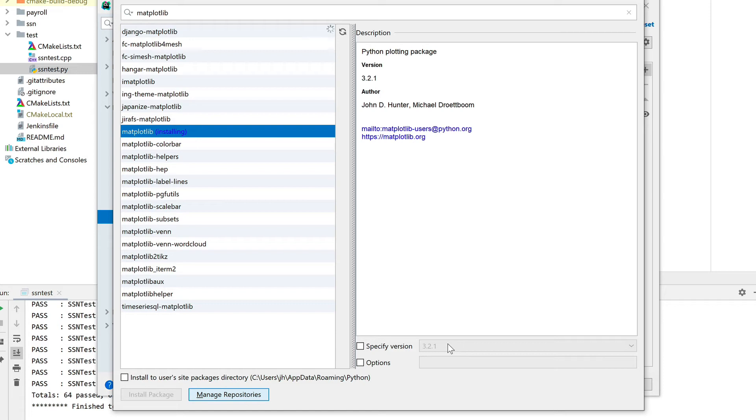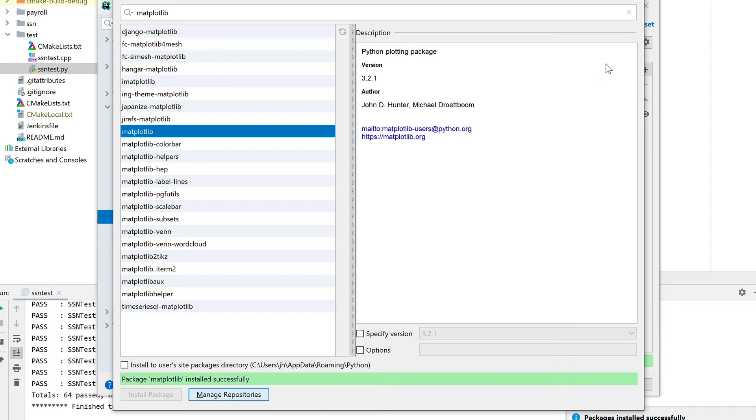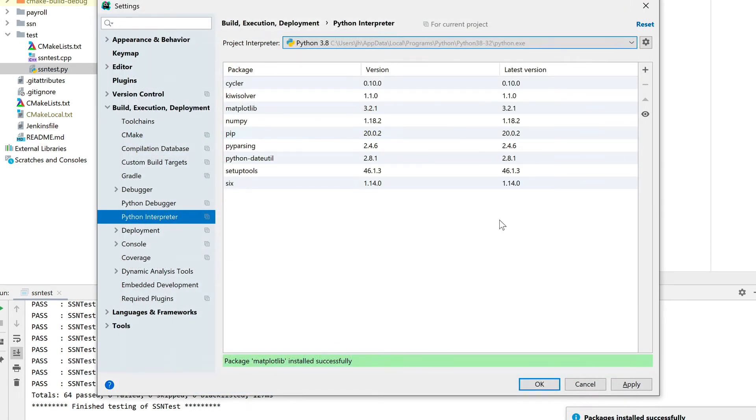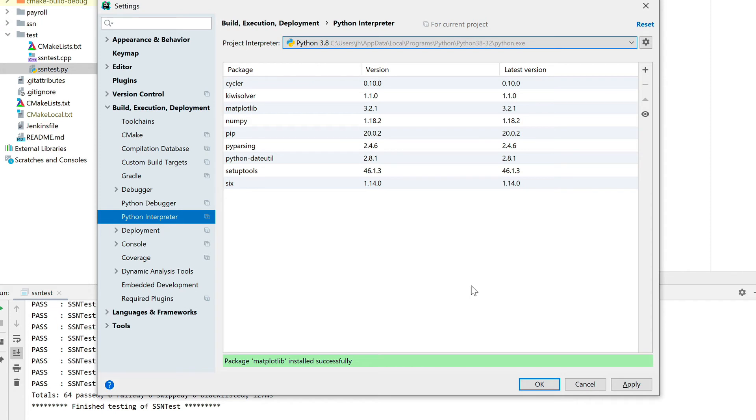Once this is done, there we go. Package was installed successfully. As you can see, it installed a couple of other libraries dependencies on top of that, which is fine. But now we are set up in terms of Python.